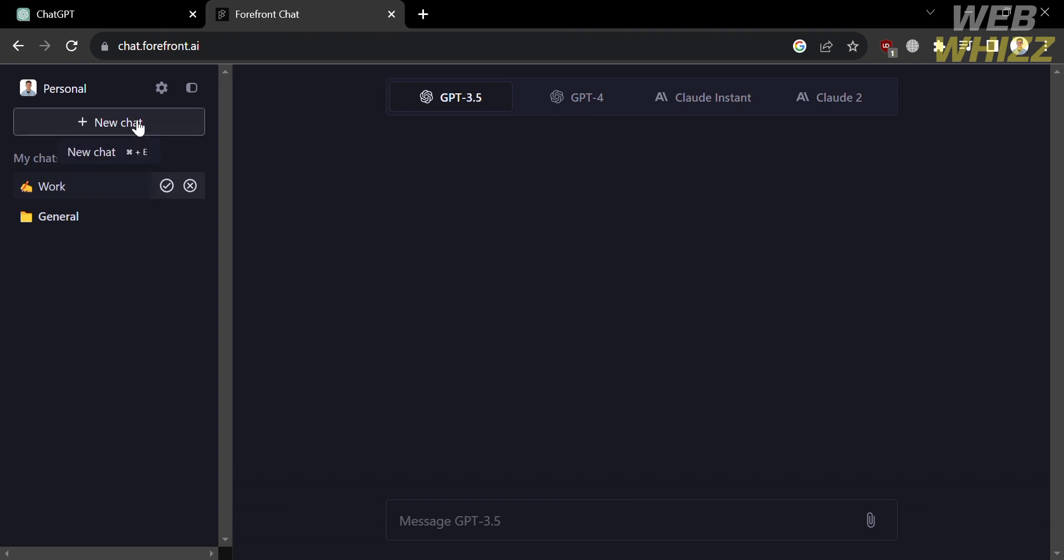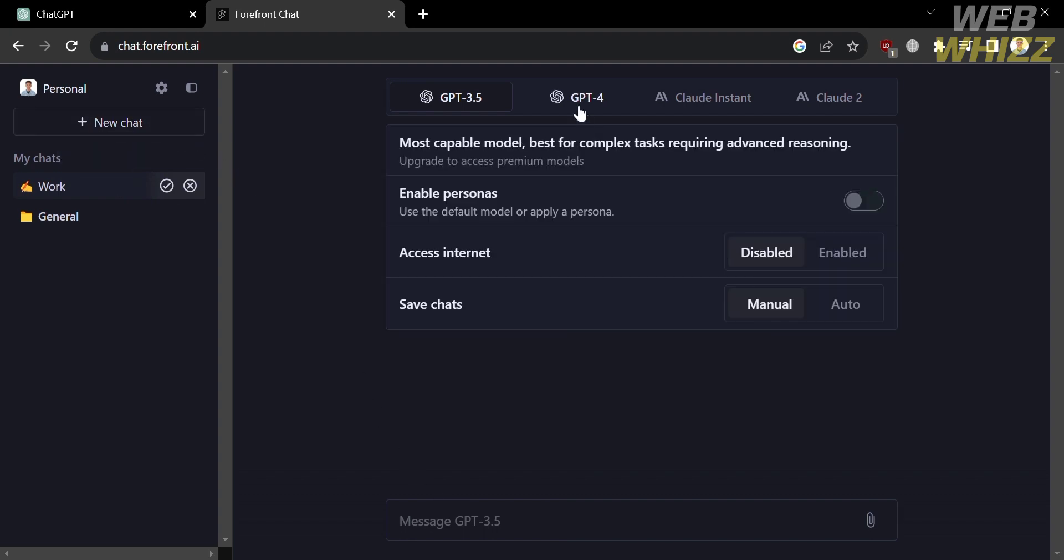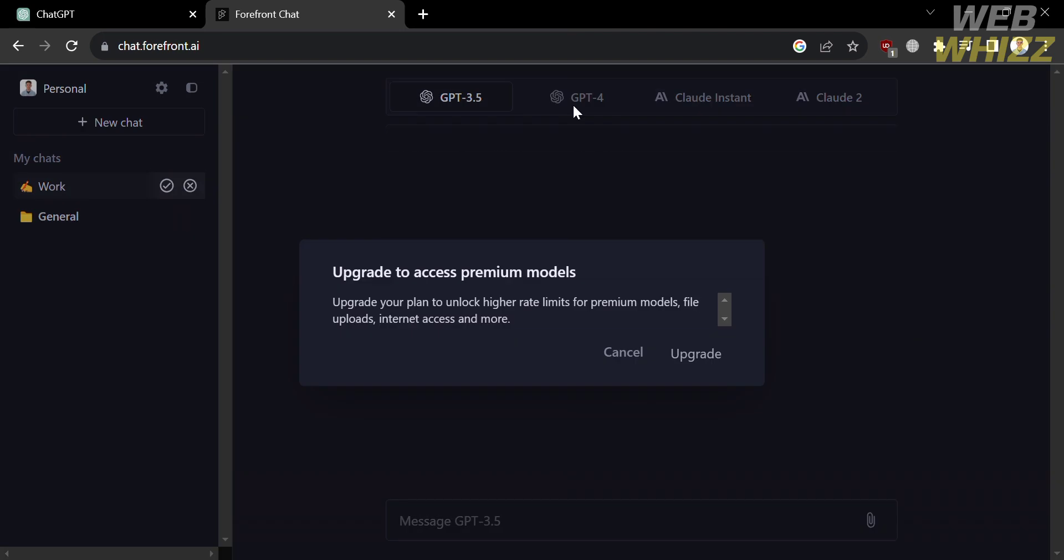And to add new chat, you could also click this button that says plus new chat. And after that, you will see on the right side panel some of the options that you can choose, including GPT 3.5, GPT 4, Cloud Instant, and Cloud 2.